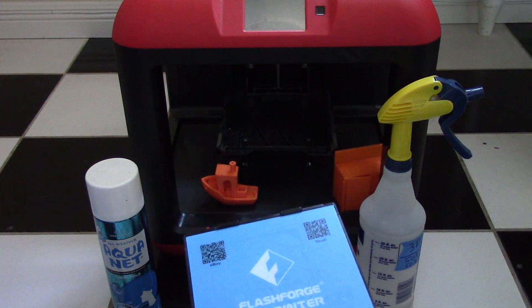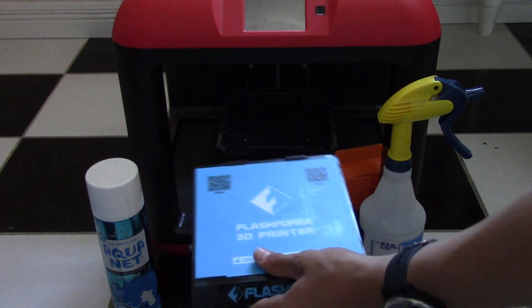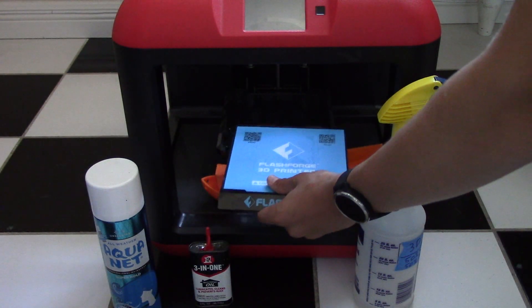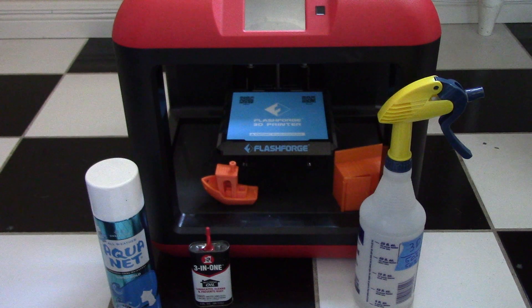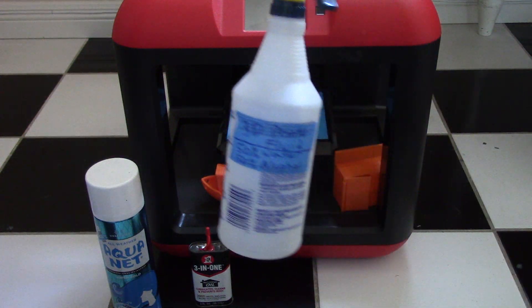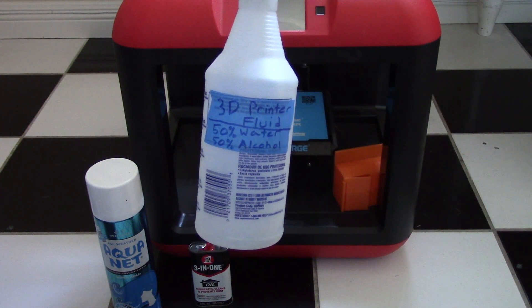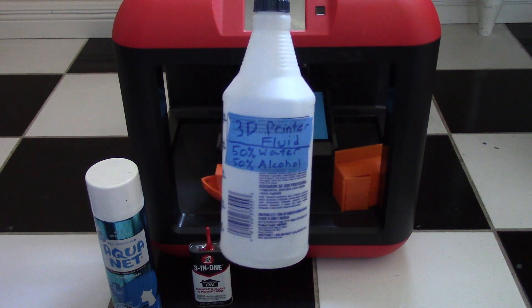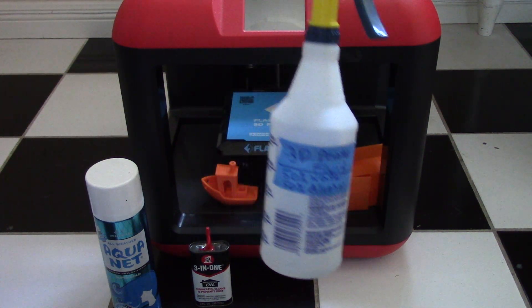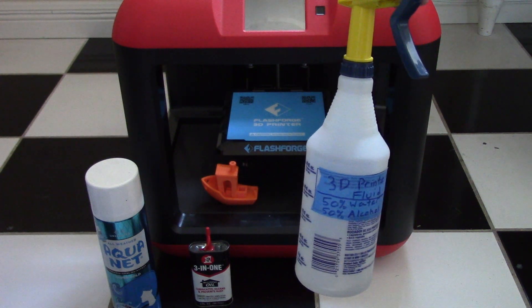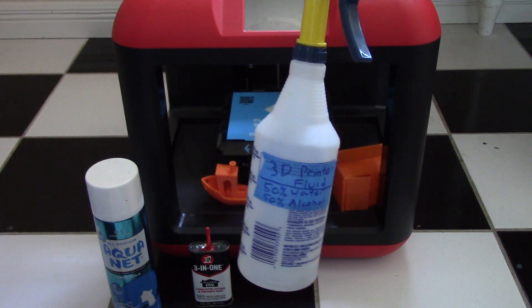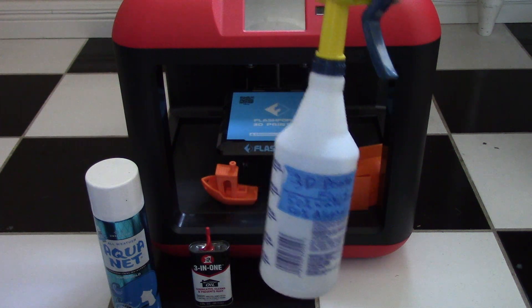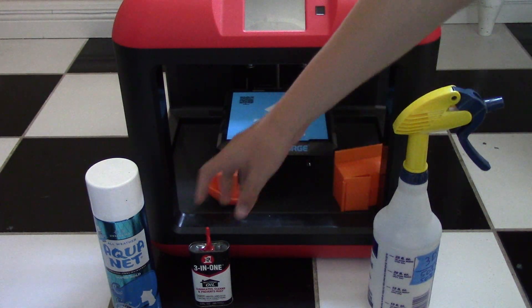Never spray your base plate while in the printer because that can cause issues with the mechanics of the printer. I have some 3D printer fluid, as I call it. It's basically just 50% water, 50% alcohol. This is really good just to clean your base plate off, get the hairspray off of it, and also it helps remove models that are really sticking down to the base plate.